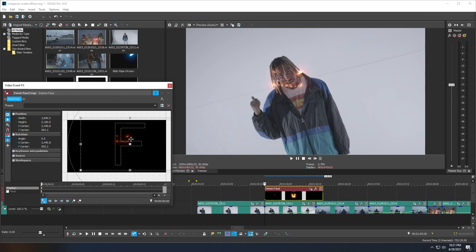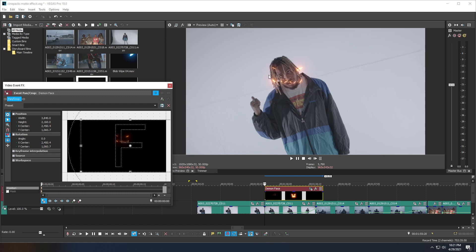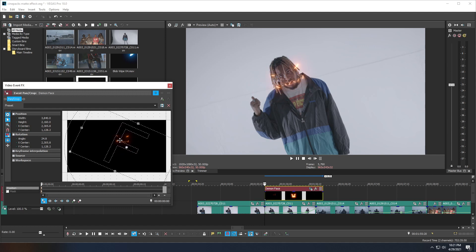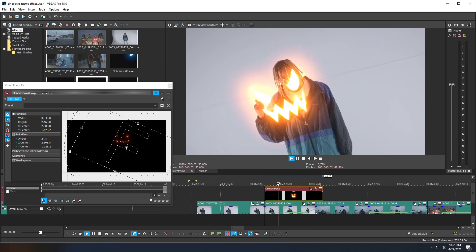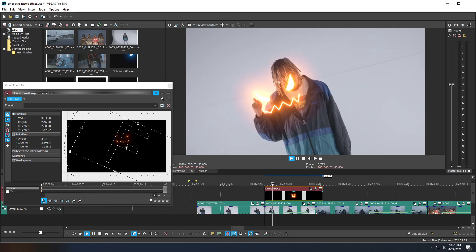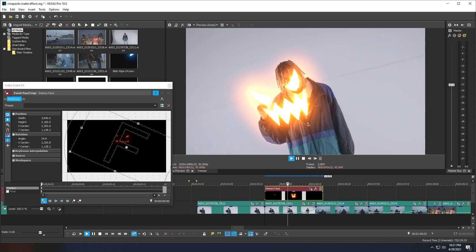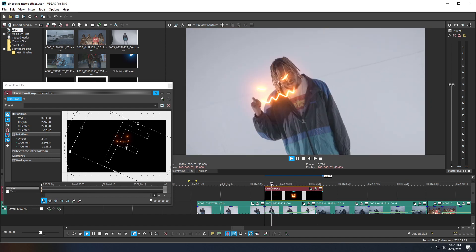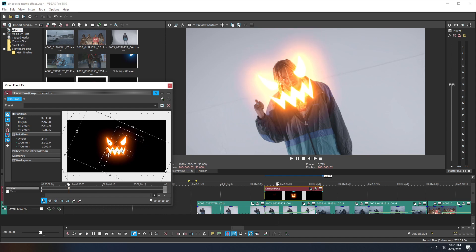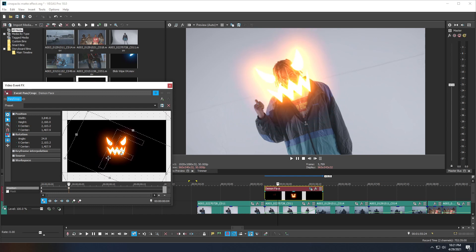I'm going to animate this — move the Pan and Crop kind of towards his face and cover his face, then I need to rotate it. In my Pan and Crop window, make sure the Rotate tool pops up and I'm going to rotate it like this. Then I'm just going to move the Pan and Crop again so it kind of matches his face. If you look at the animation, it's nowhere near his face, so we're going to have to go frame by frame to kind of match his face — but that's okay.